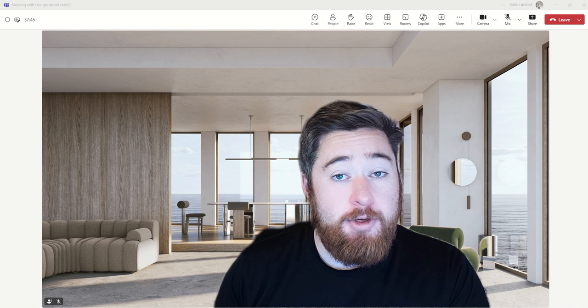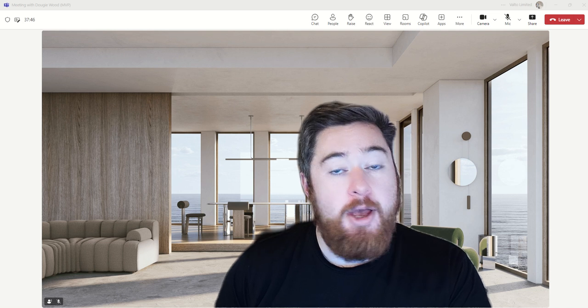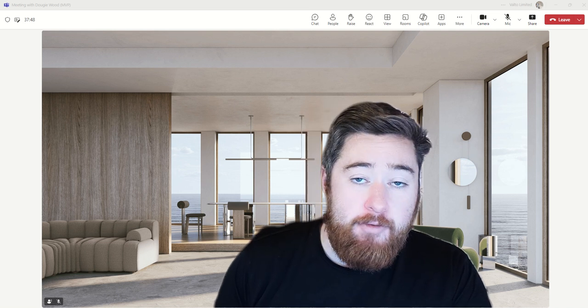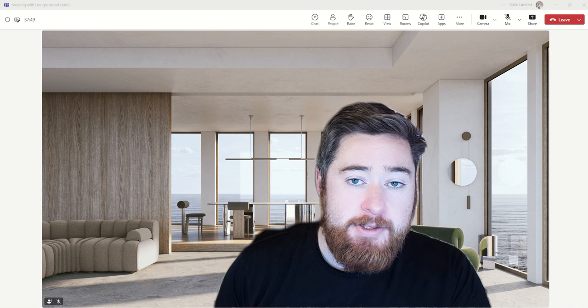Hey, it's Dougie Wood and in this video I'm going to be showing you the key features of our Microsoft Teams meeting.